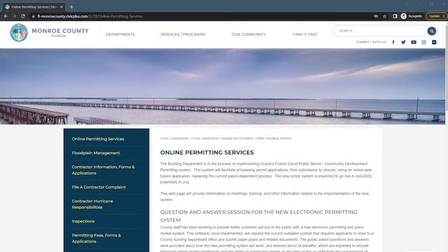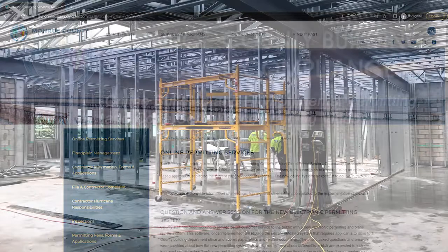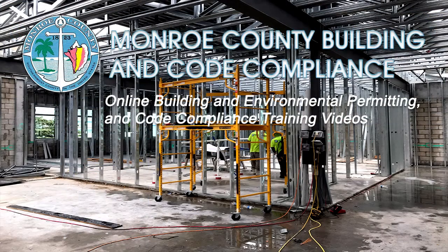Please refer to the document submission reference guide found on our online permitting web page for more detailed specifics regarding the document requirements. Thank you for watching.